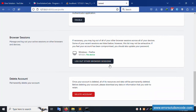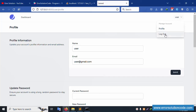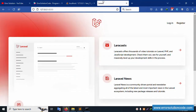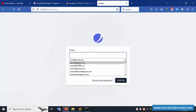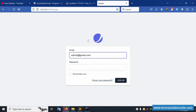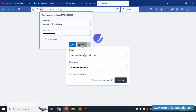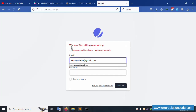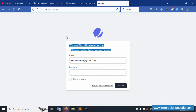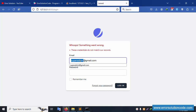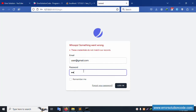Two-factor authentication and logout options are visible. Let's log out and log in again. Trying a wrong email (admin@gmail.com) — not available. Any wrong password also shows an error. Let's use the correct credentials: the registered user email and password (123456789), then click login.